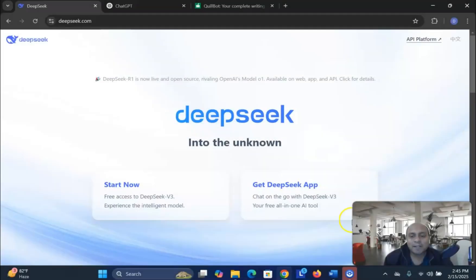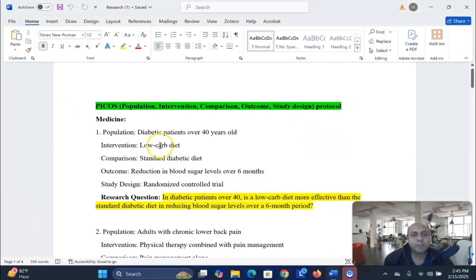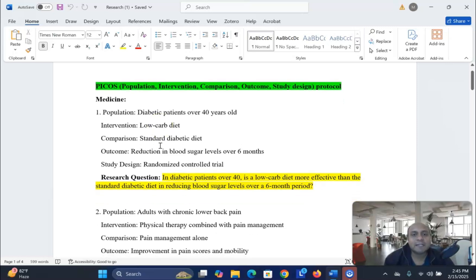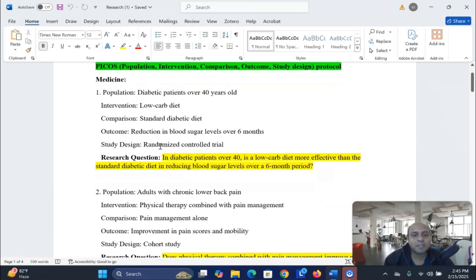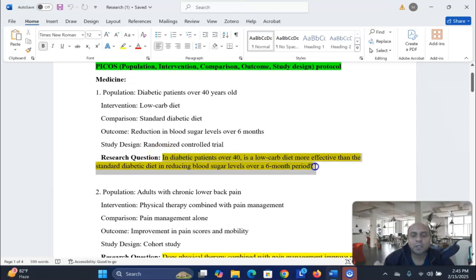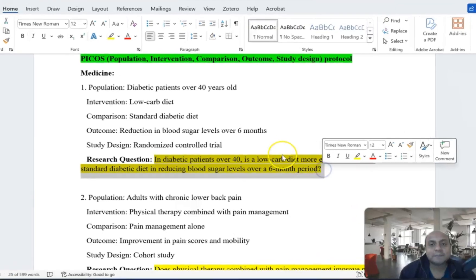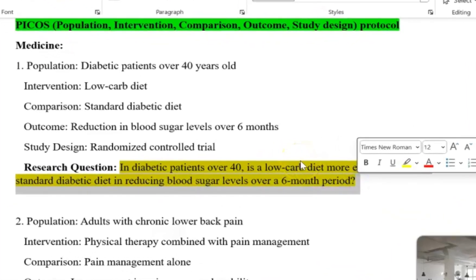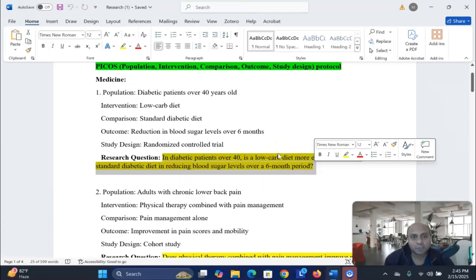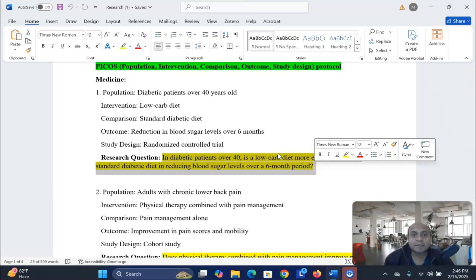My dear learners, first of all, what we are going to do is find a research question. I have listed down a few research questions and from these research questions, let us find out one. We'll test whether DeepSeek AI and ChatGPT can write an introduction, and we will test the AI detection software to see whether we can avoid AI detection from DeepSeek AI.